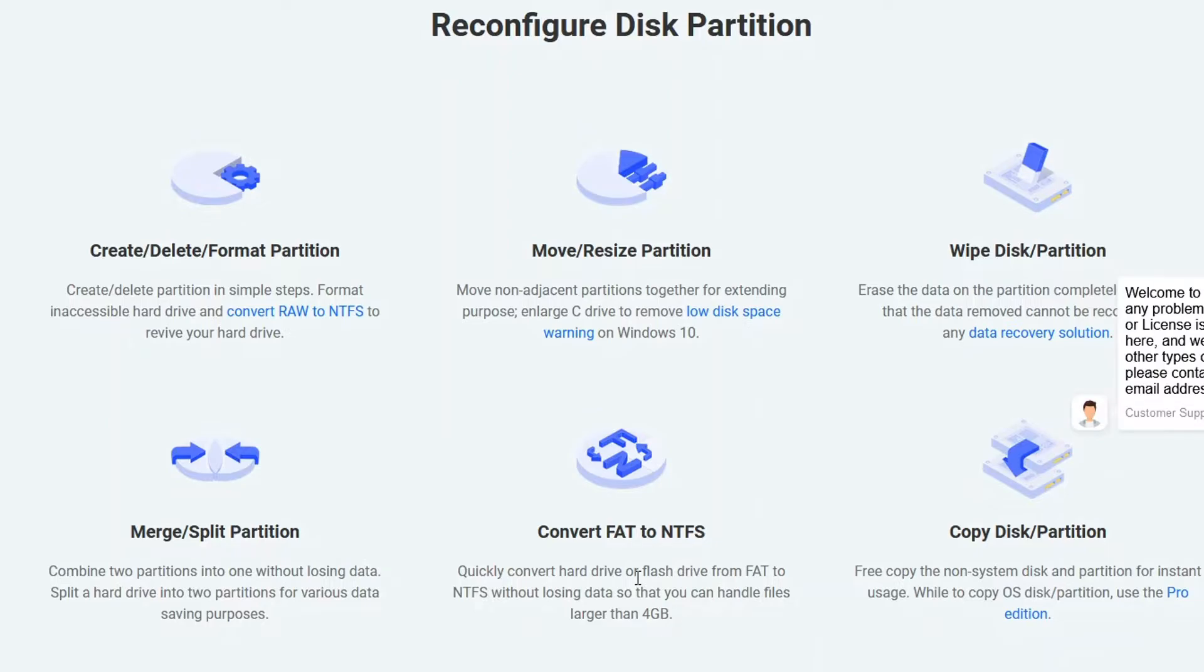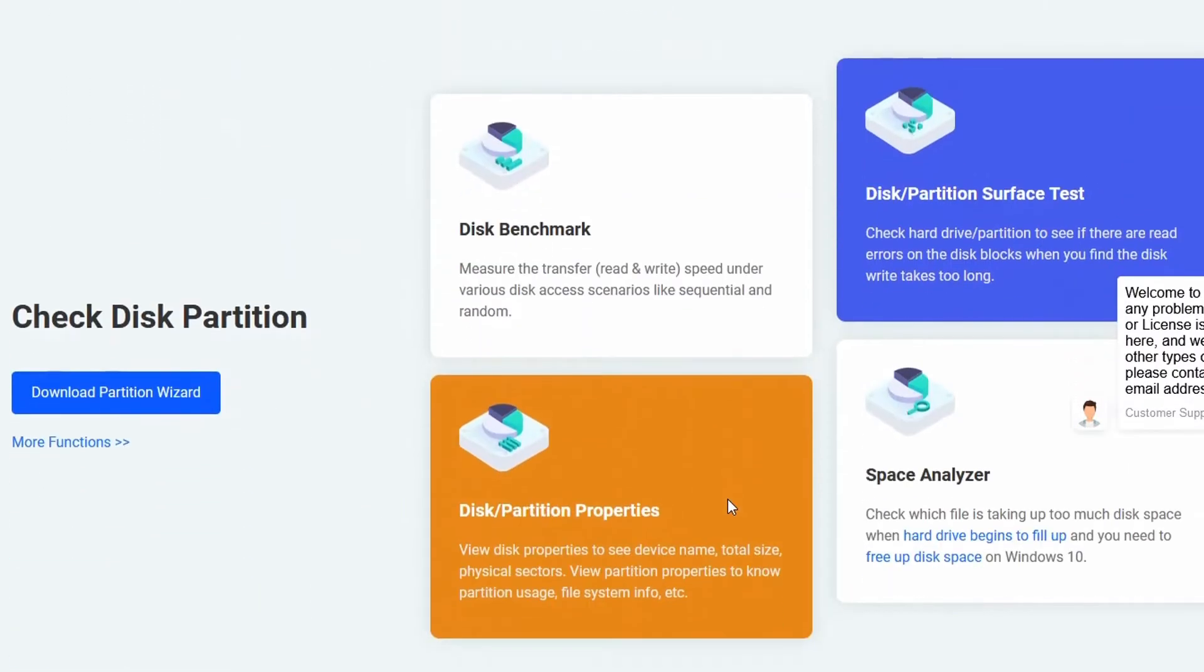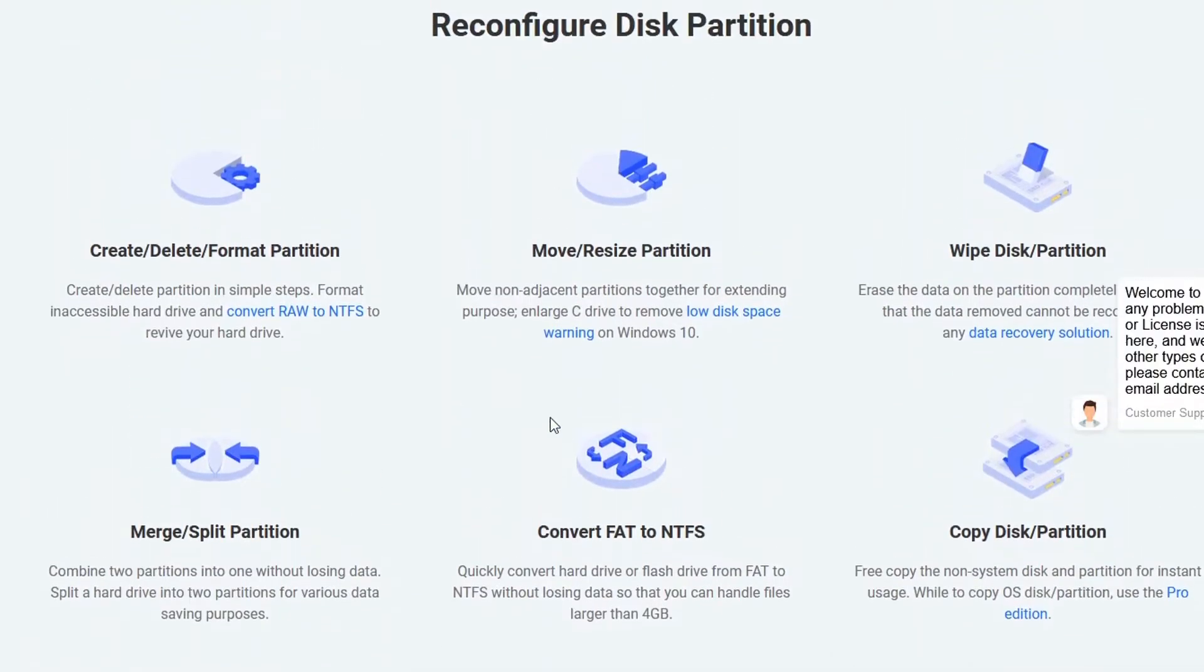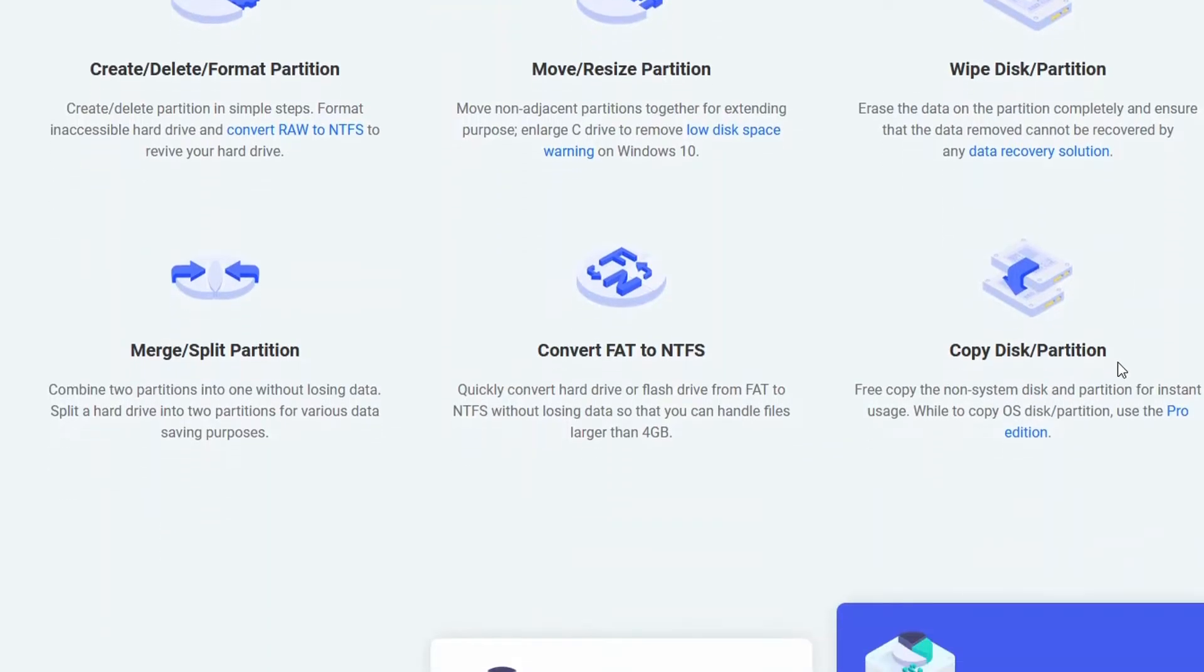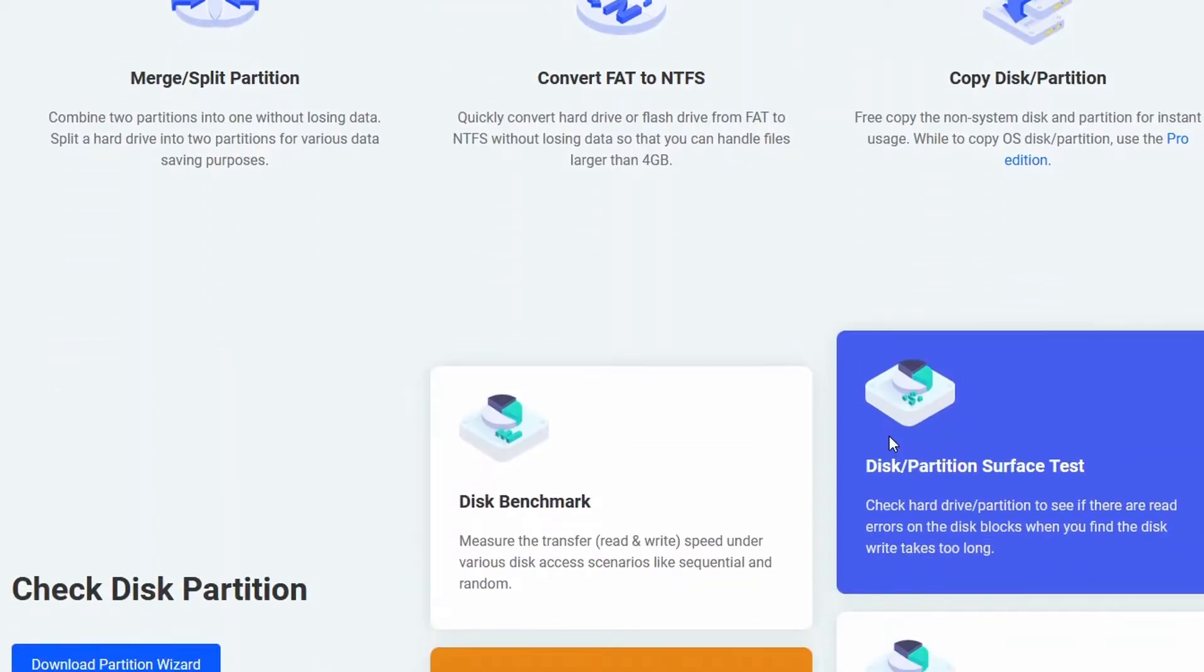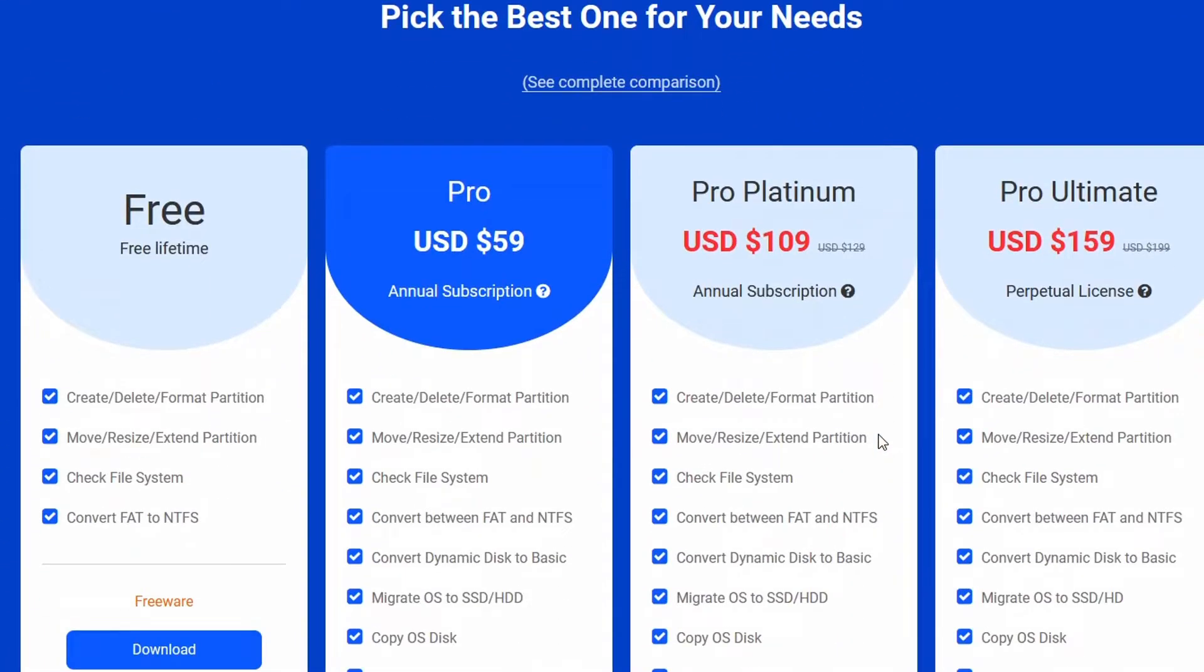With MiniTool Partition Wizard 12.8, you can do all of the following, even with the free version. But if you have what it takes, you could get a pro version. Let's talk about the different features. You can create, delete or format a partition, move or resize a partition, extend the volume of your C drive or any other drive, wipe disk for data security, merge or split partitions, convert FAT to NTFS, and copy or clone a disk or partition. There are many other features depending on the package.